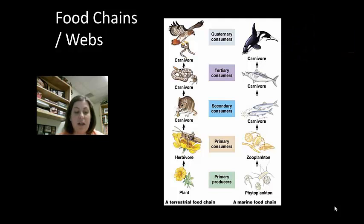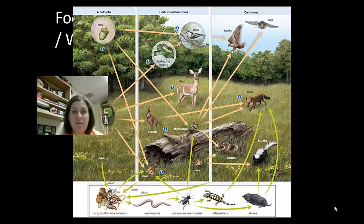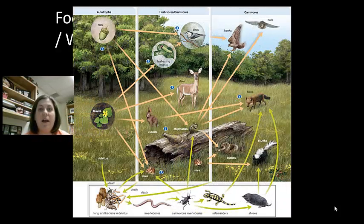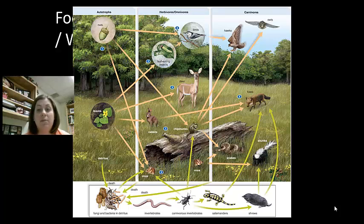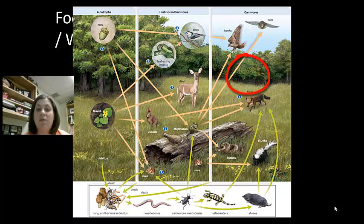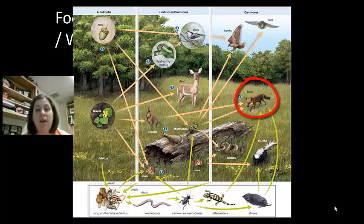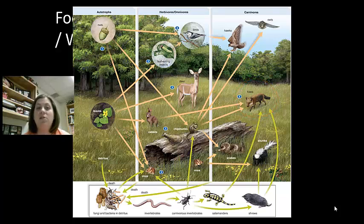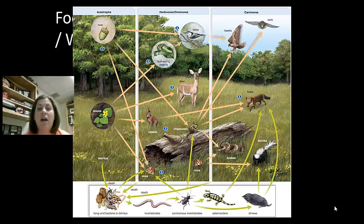Food webs are more complex — they have several of these food chains put together. Not everything just eats one organism. The hawk is going to eat birds, but it also will eat chipmunks. Whereas the fox will eat rabbits and chipmunks. This gives you more of the diversity of what these organisms are going to consume in the area. The top of the food chain in this case includes the hawks, the owls, and the fox. But also, if you look, the deer may be at the top of the food chain — nothing is eating the deer.